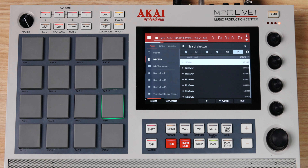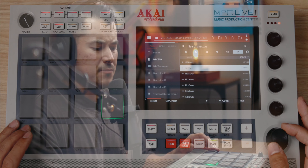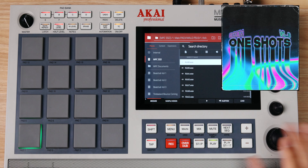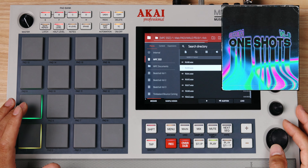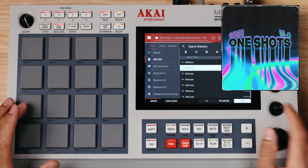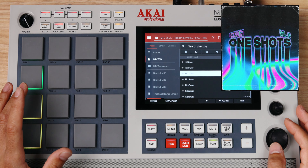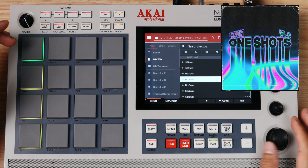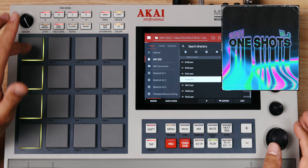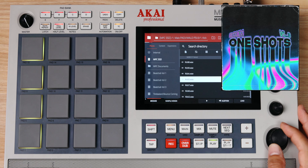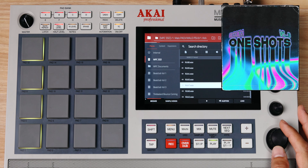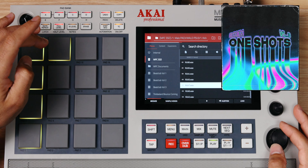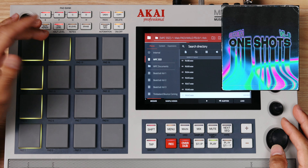I'm gonna go to BPM and leave it at 4 beats, which would equal 16 slices. Go to beats right here and you'll see that the slices — at 2 beats there's 8 slices, at 4 beats there will be 16 slices.